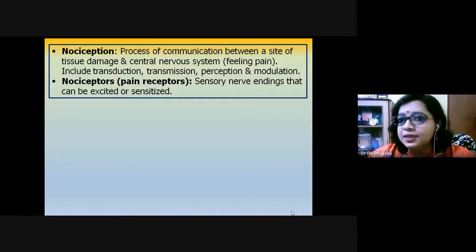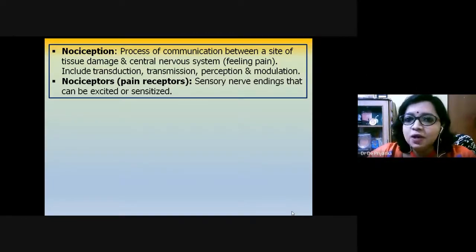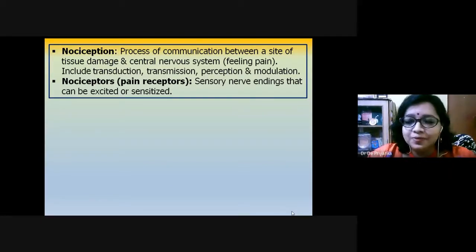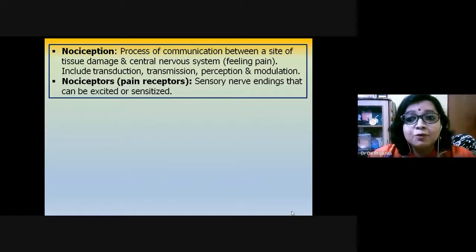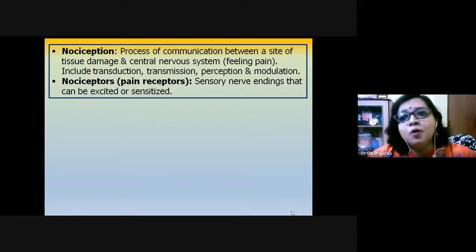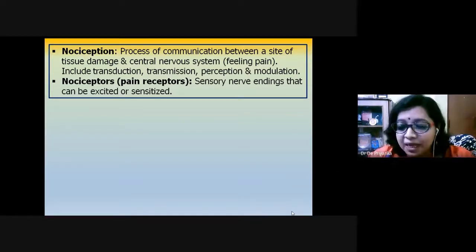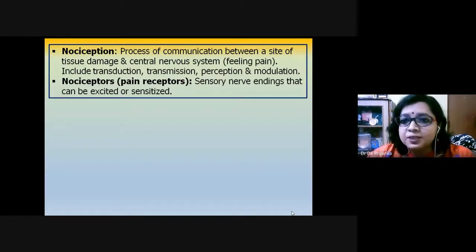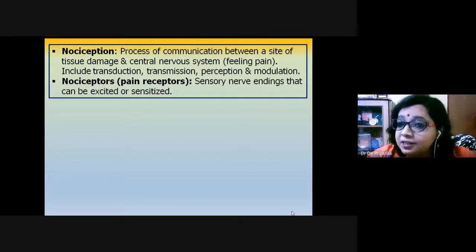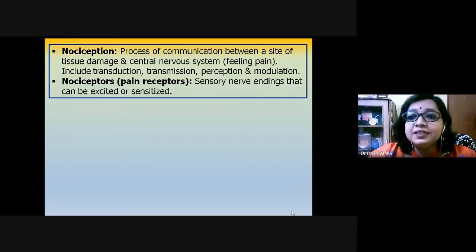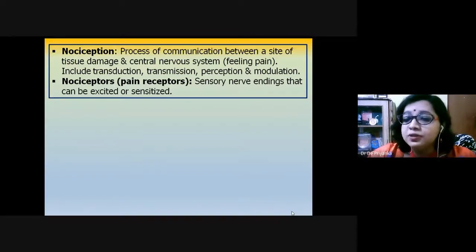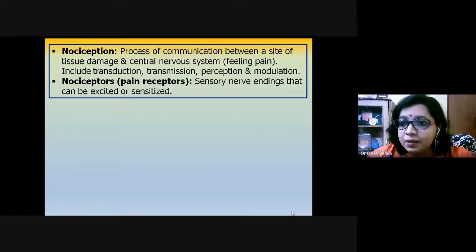The second step is transmission — the electrical signal is transmitted onward. But these steps have no value unless the signal is perceived at the central machinery, our CPU — the brain. That is perception. However, if pain stimuli keep affecting us continuously, it is detrimental. Pain exists as an evolutionary protective device to help us survive in nature.